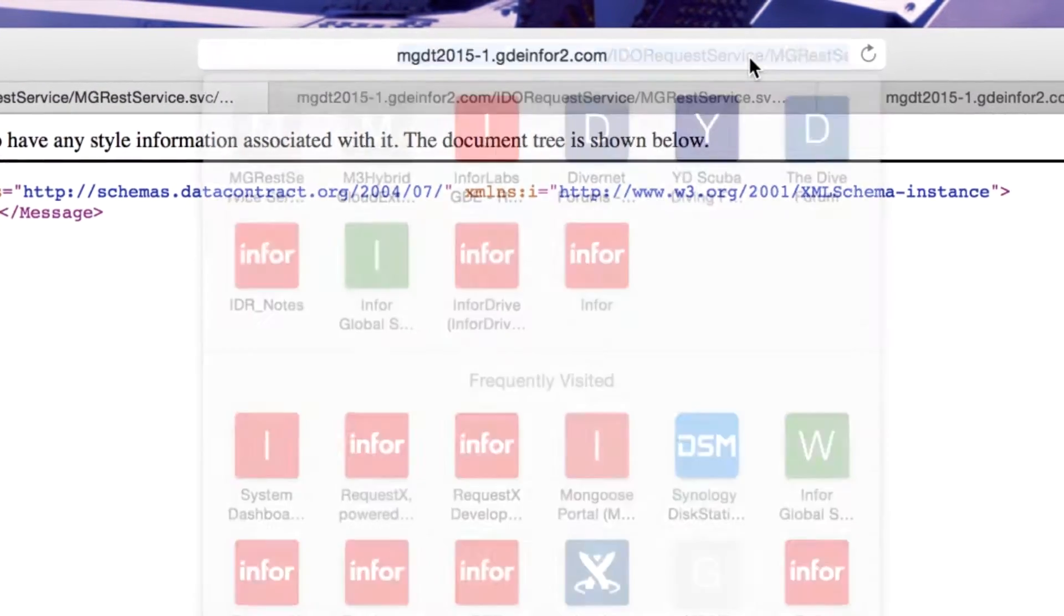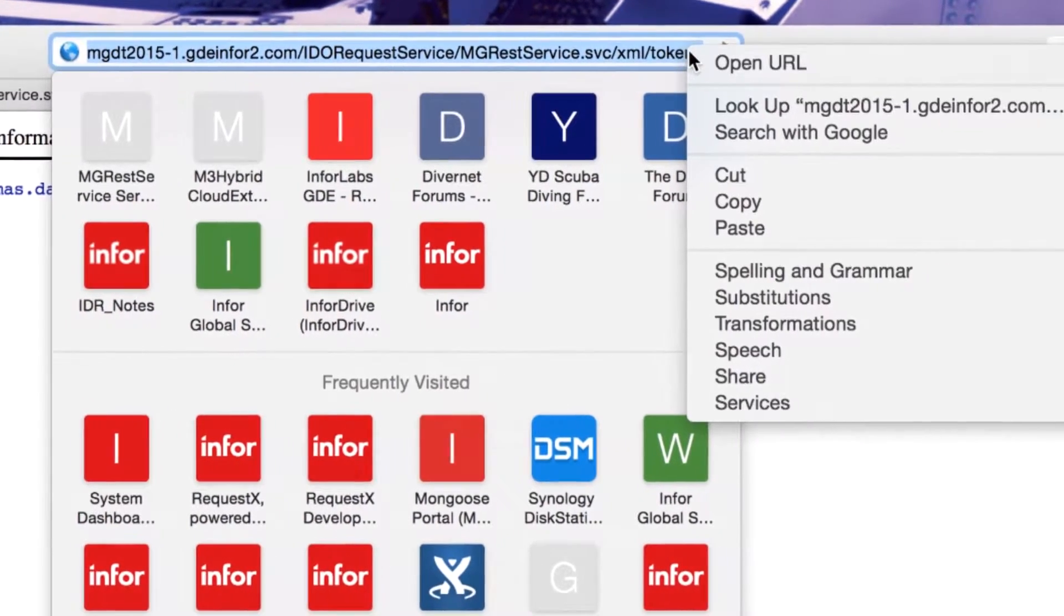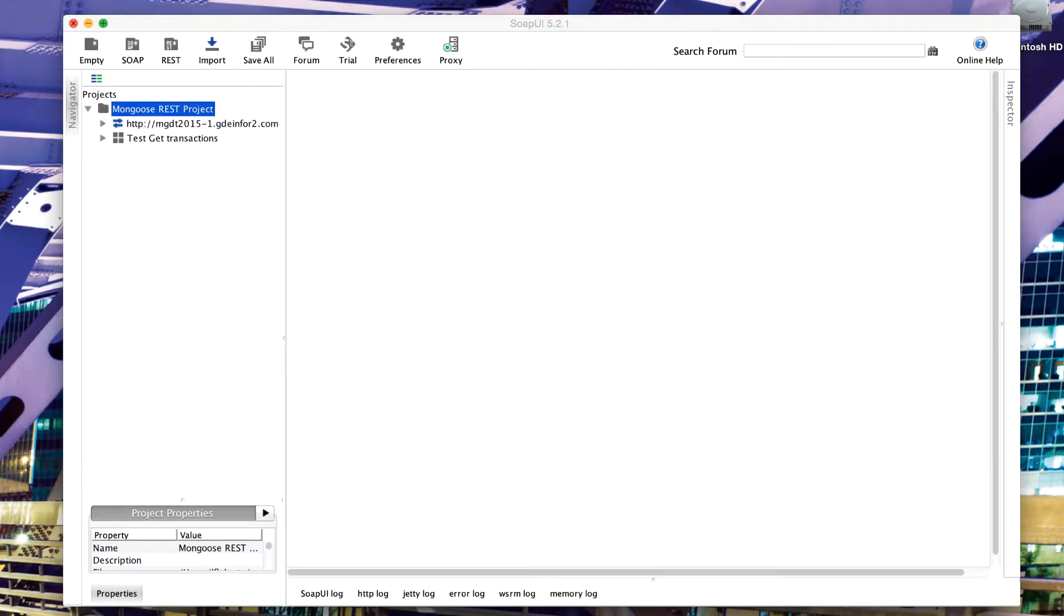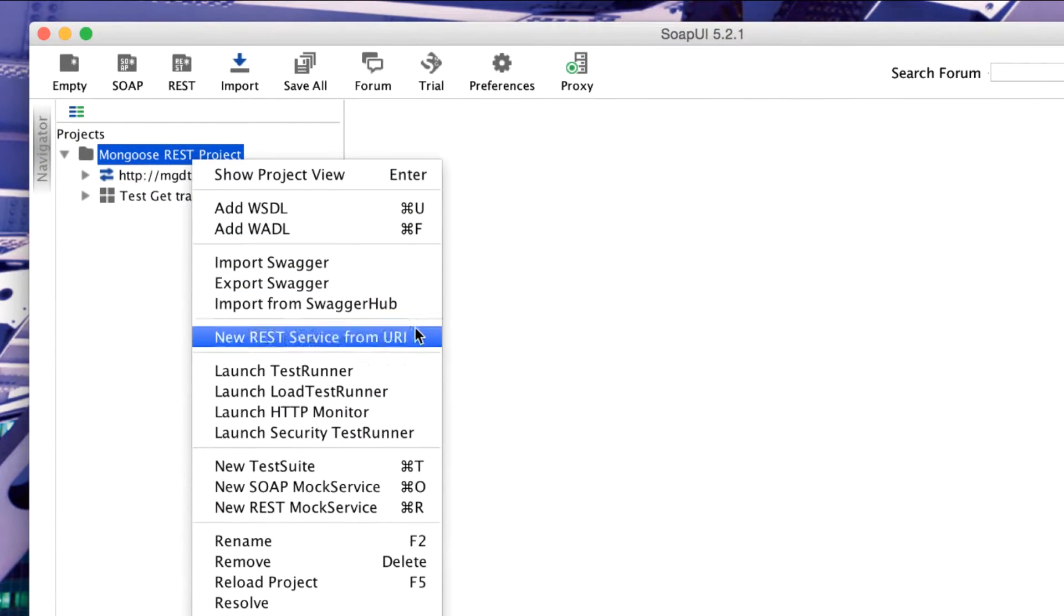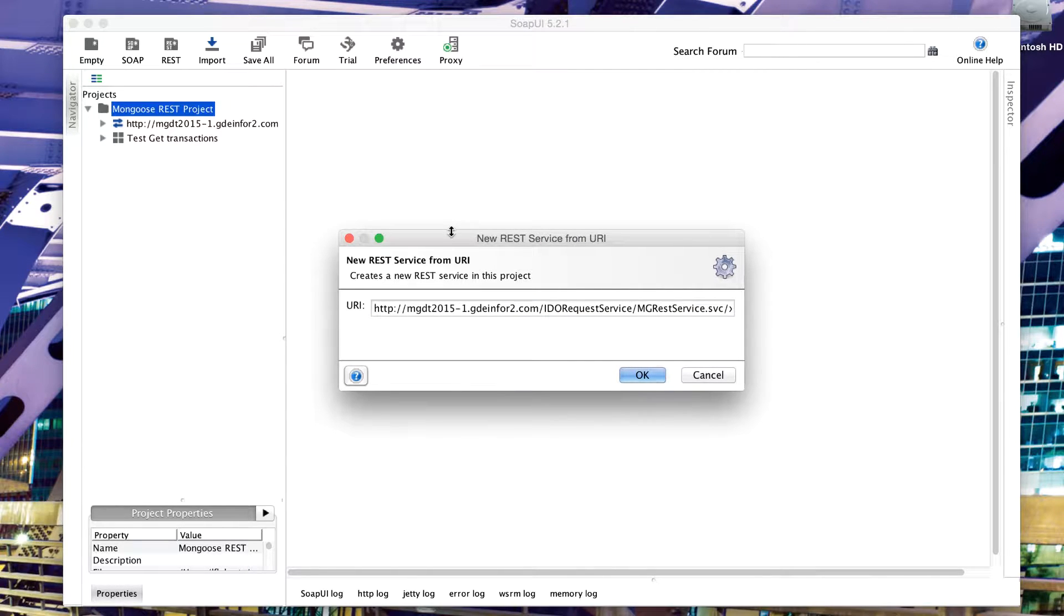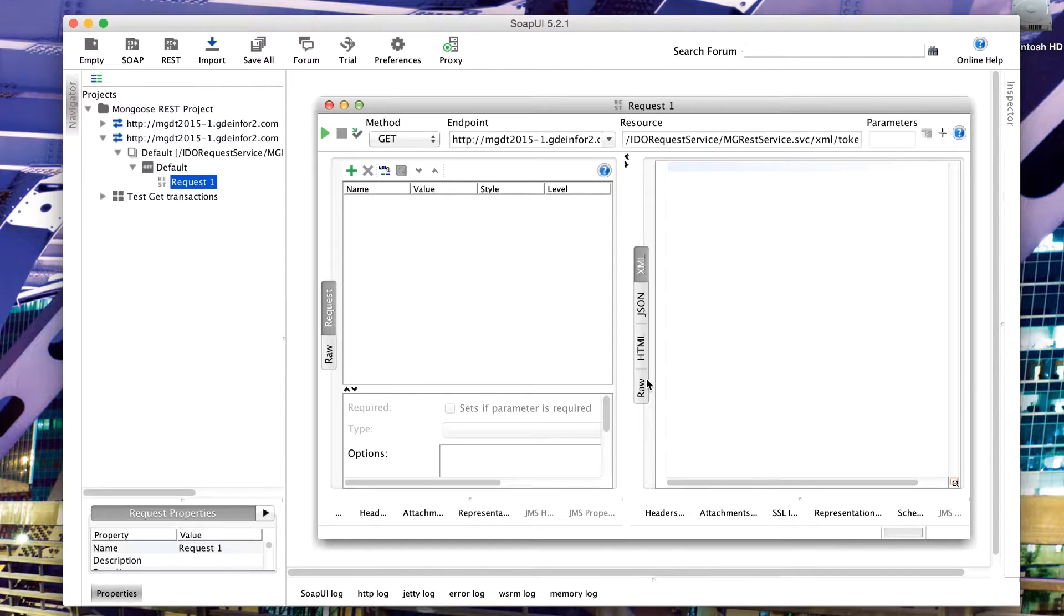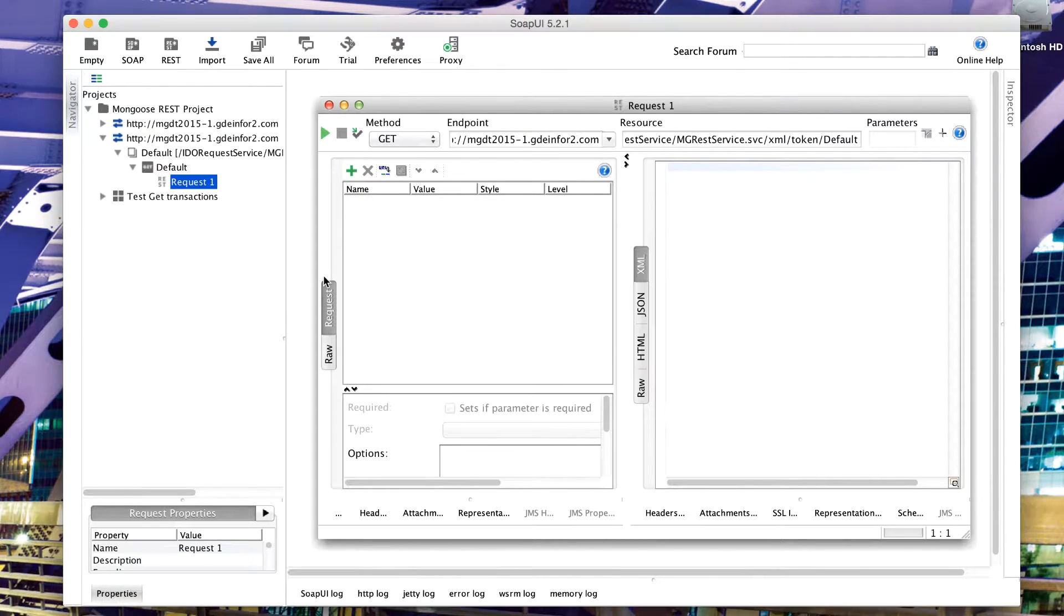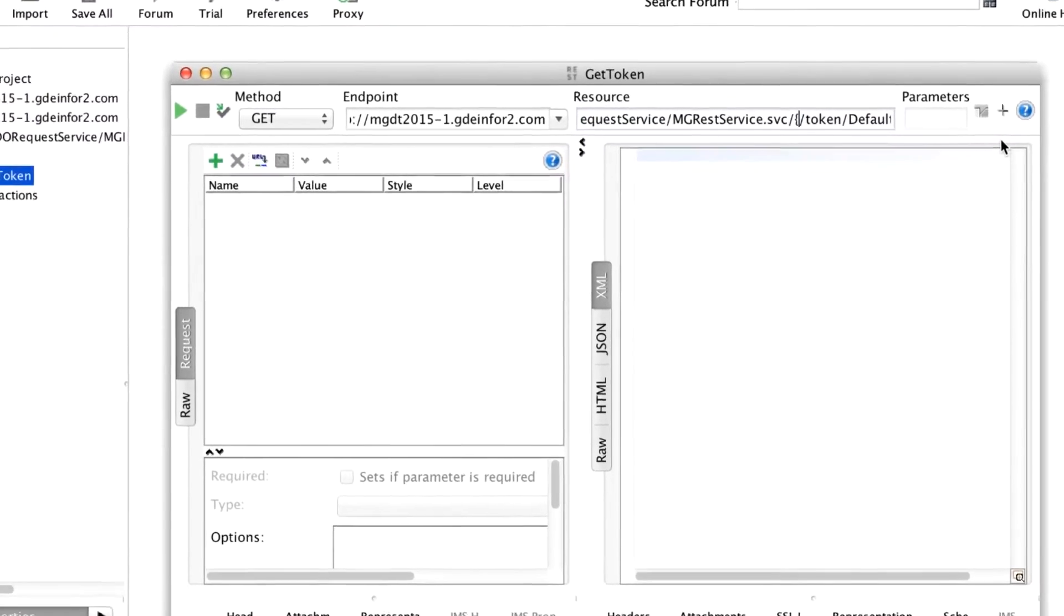What I'll do is I'm going to take that URL, copy it to my clipboard and move into SOAP UI. Here I've set up a RESTful project already and I can create a new RESTful service from a URI. If I paste in my URL request in full and click OK, it's going to create a stub for that request. I'm just going to rename this as get token, and then I can modify and parameterize this.